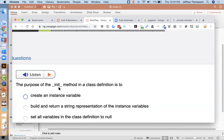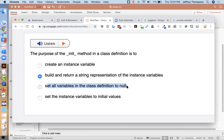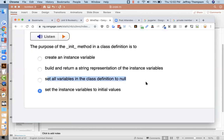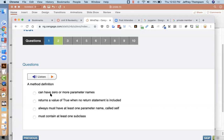Let's look at the quiz for this chapter. What is the purpose of the init method in a class? The choices include: build an instance variable, build and return a string representation (no, that's __str__), set all variables in the class definition, or set the instance variables to initial values. The correct answer should be setting instance variables to initial values.